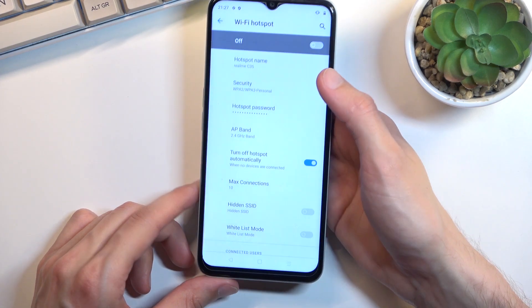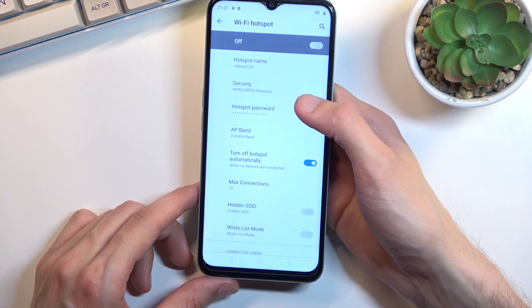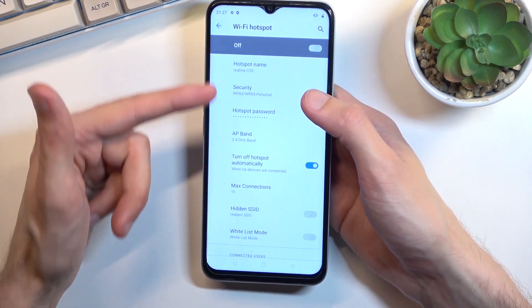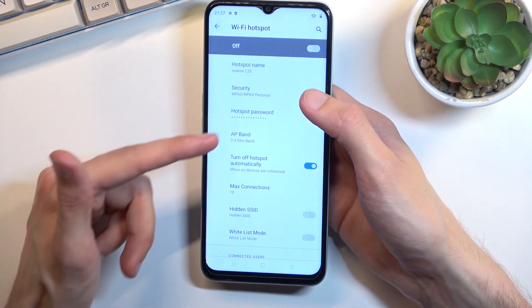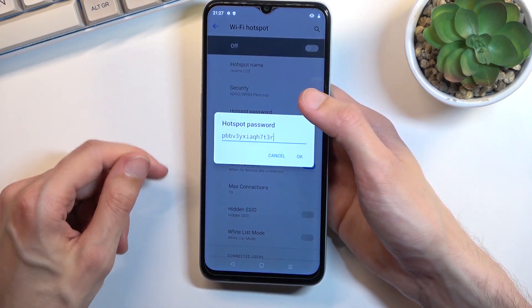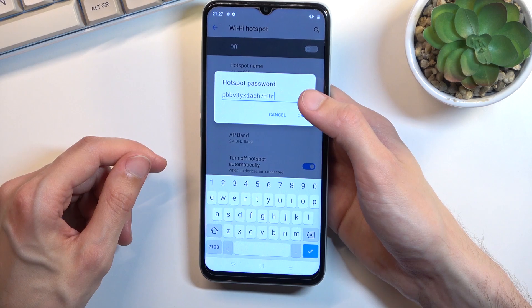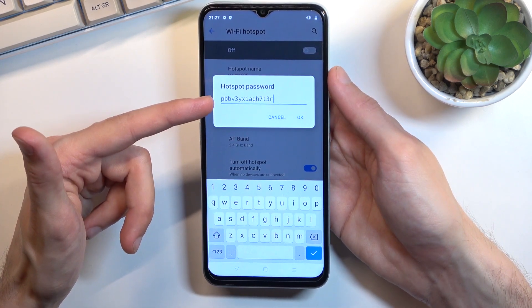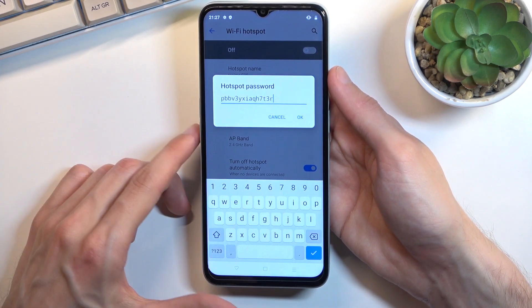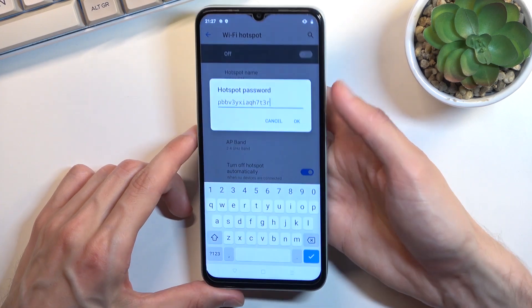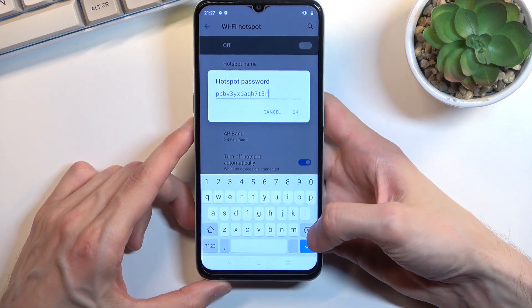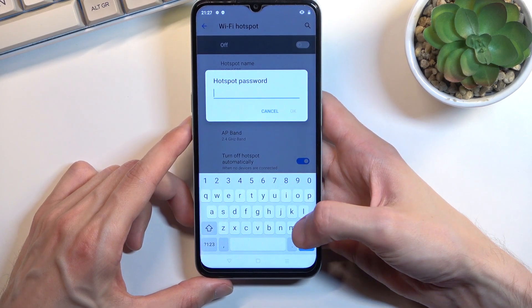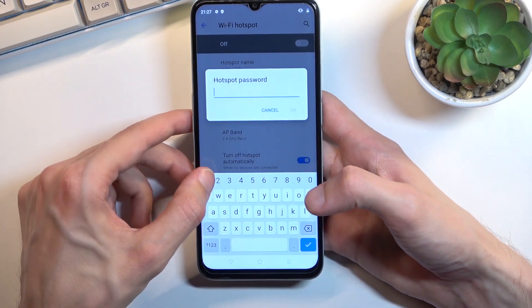From here once you actually access the Wi-Fi hotspot you have a couple options. Most importantly we have things like the hotspot name. As you can see by default it is some randomly generated name and the hotspot password, so we can remove this one and set our own.